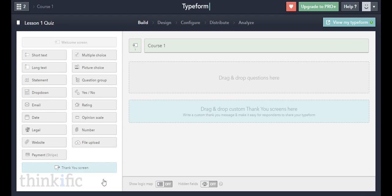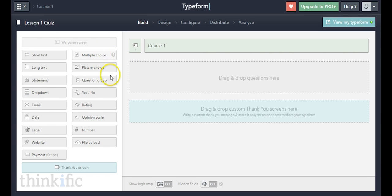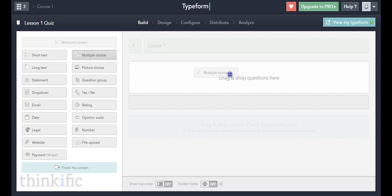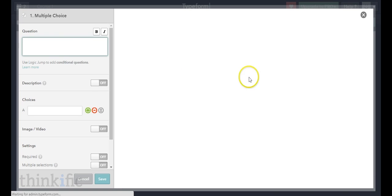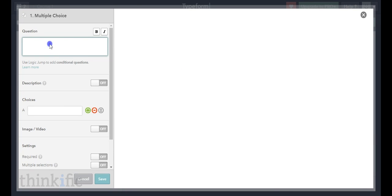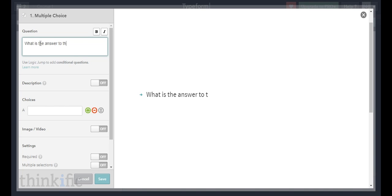Now I can go ahead and create the first question in my quiz. You'll notice there are a bunch of different types of elements you can add to a form. Because this is a quiz, I'm going to stick with multiple choice — another good option is yes or no questions. I'll drag the multiple choice element over and put together the first question: "What is the answer to this question?"